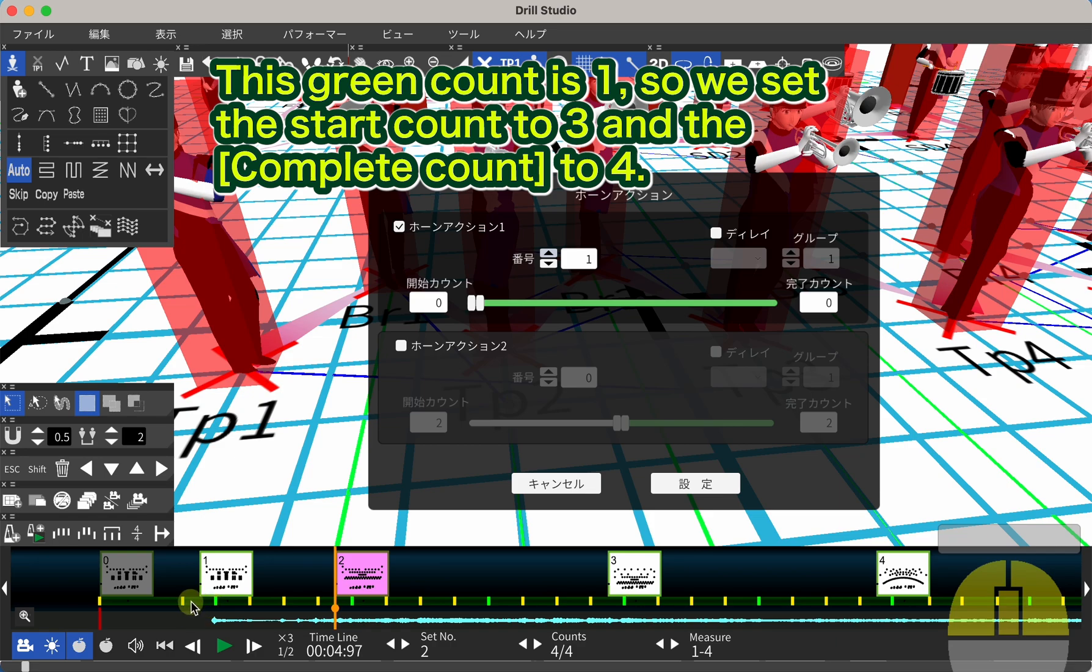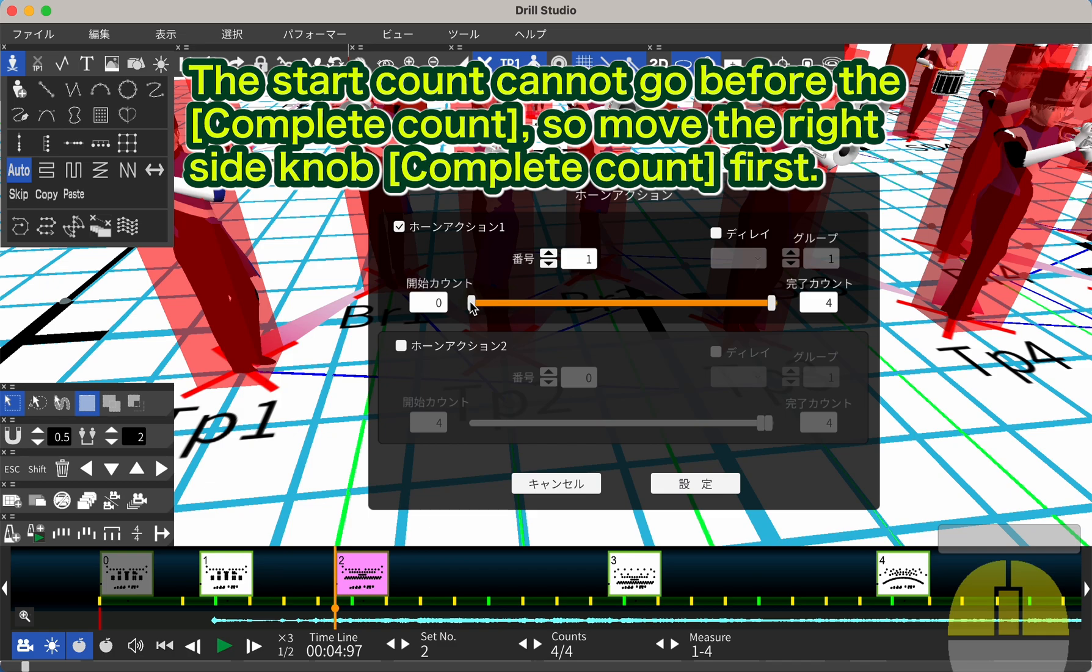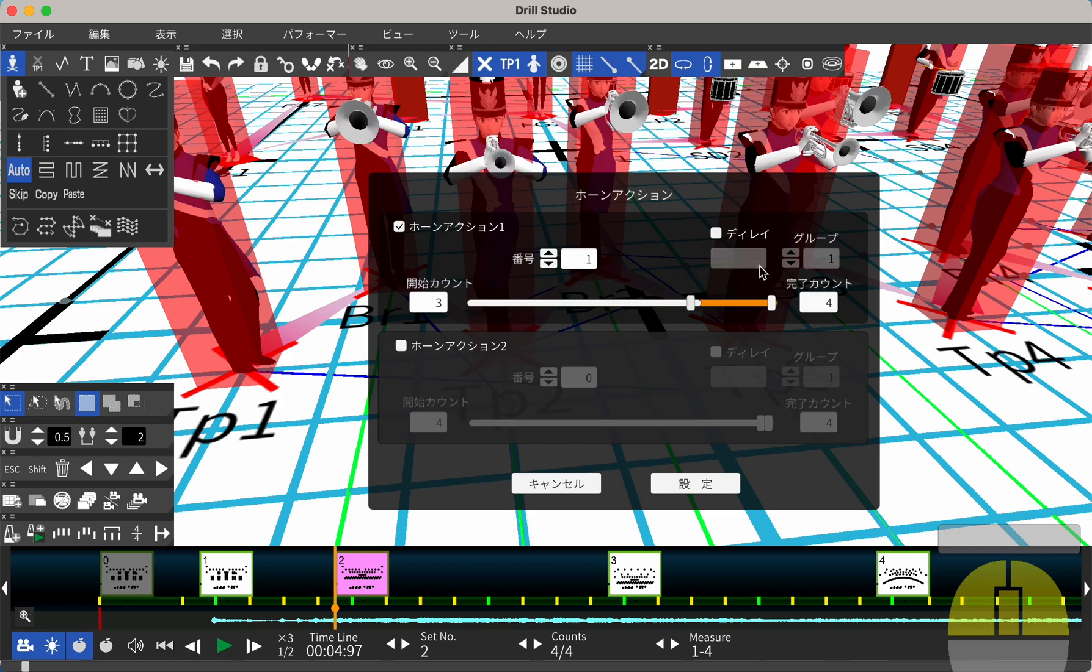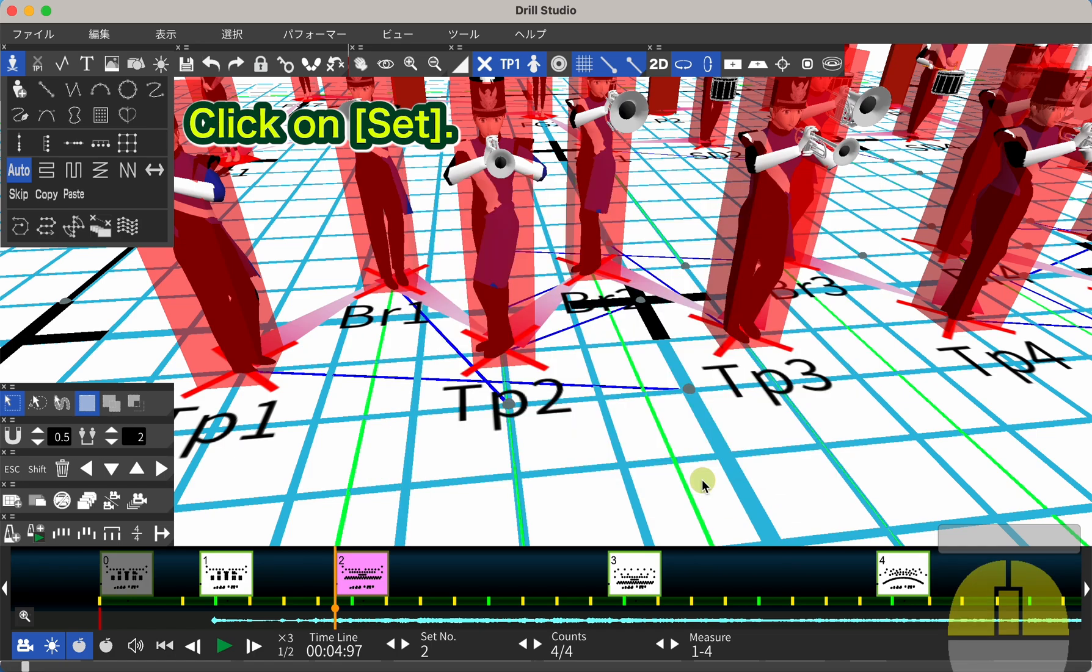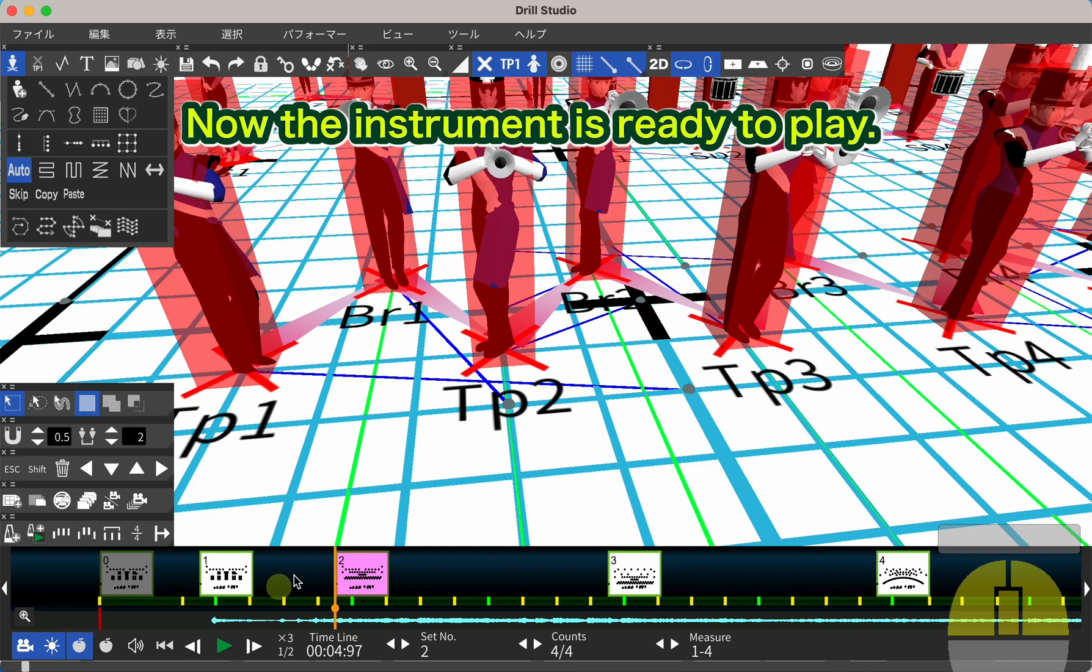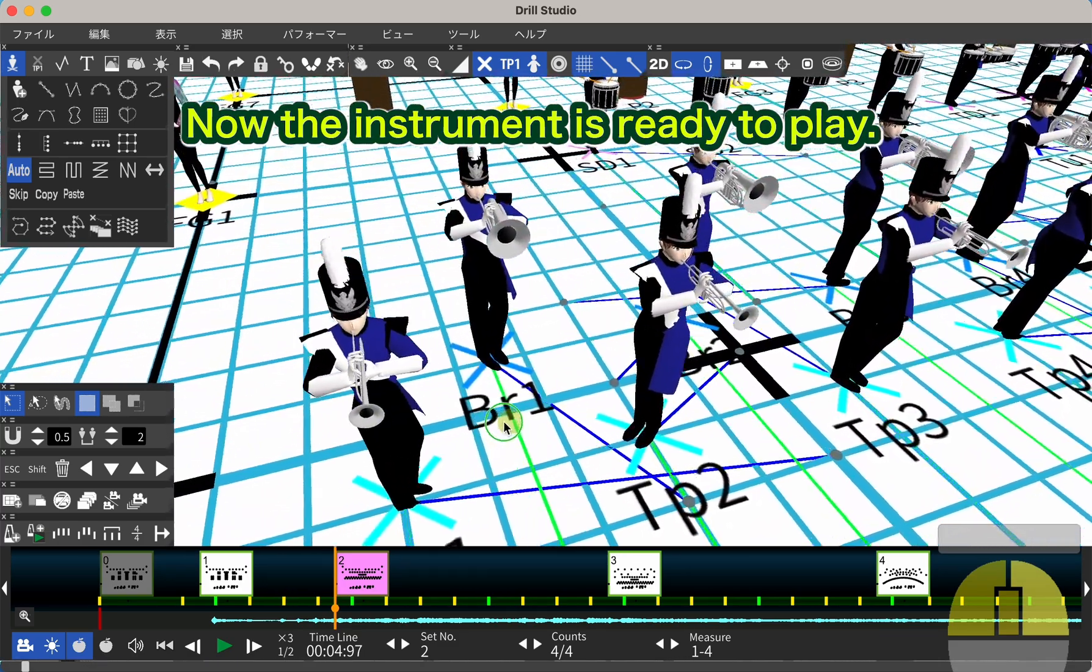This green count is 1, so we set the start count to 3 and the complete count to 4. The start count cannot go before the complete count, so move the right side knob, complete count, first. Click on Set. Now the instrument is ready to play.